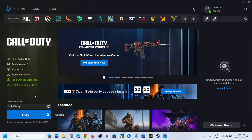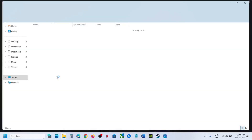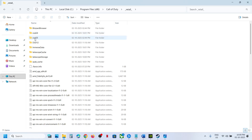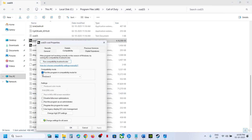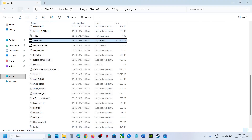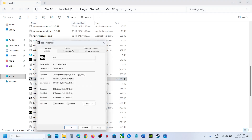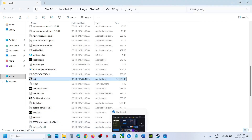If you have the game on Battle.net, select the game, click on Settings, click Show in Explorer, and then open the Retail folder, then open COD 25. Scroll down, find COD 25, right-click, go to Properties, go to the Compatibility tab, uncheck the box, hit Apply, click OK. Go back, scroll down, find the COD EXE file, right-click, go to Properties, uncheck the box if checked, hit Apply, click OK, and then launch the game.